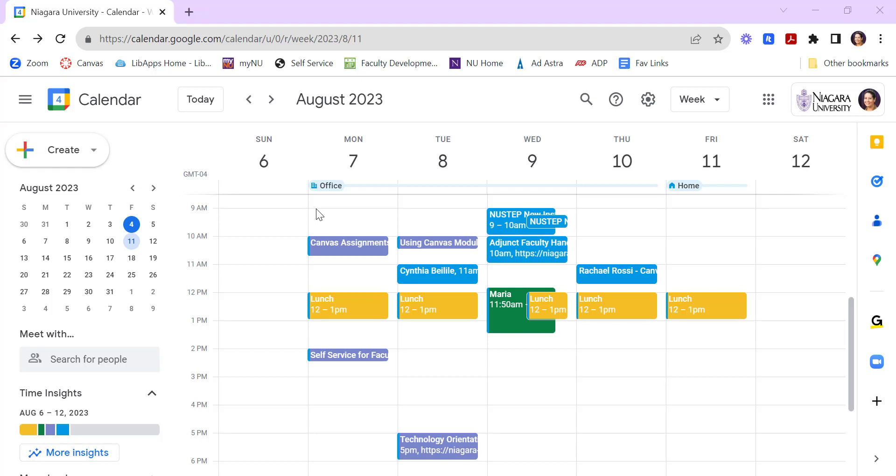Google Calendar recently released an update that lets you change your office location on a day-to-day basis. You've always been able to do this on a global scale.